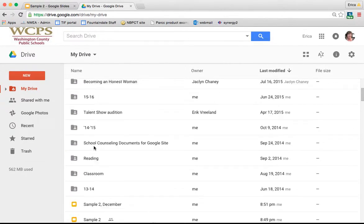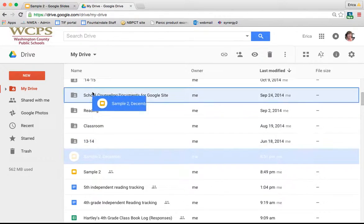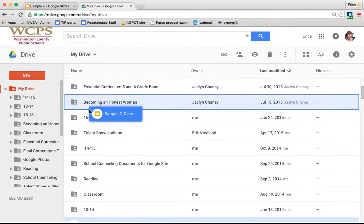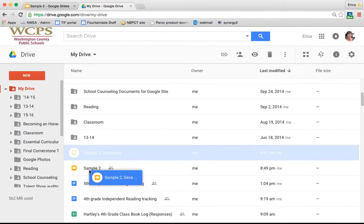You can click on one and drag it into a folder if you want to move it to keep your Drive organized.